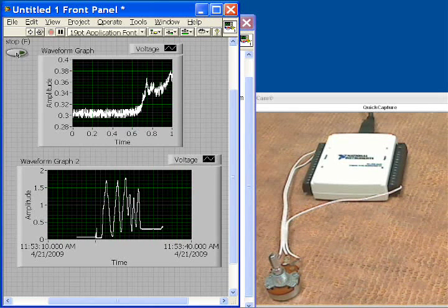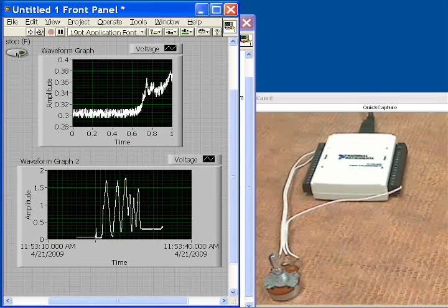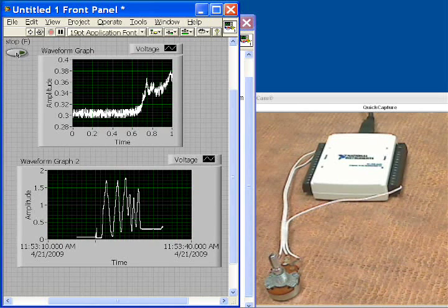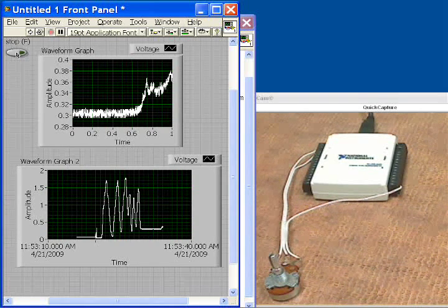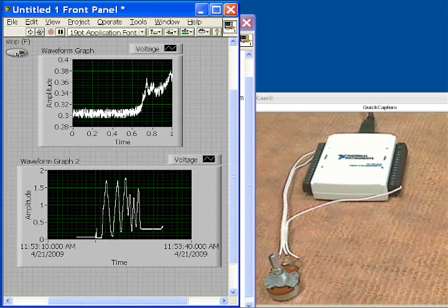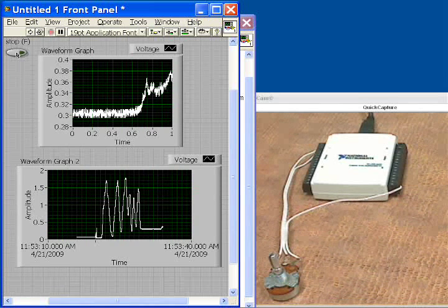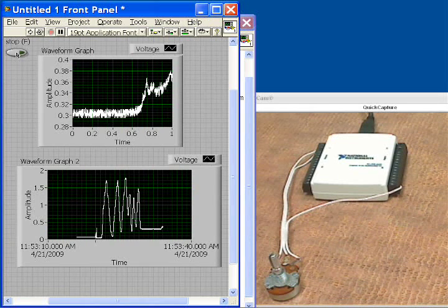So we've been able to set up our data acquisition. We've been able to set up our user interface with the USB-6009 in LabVIEW, and this is how you perform data logging with the USB-6009.